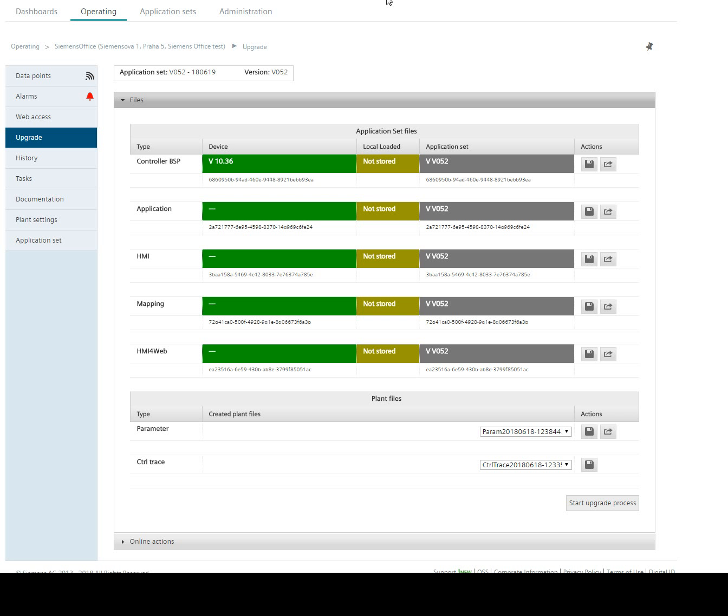Hi, I would like to show you how to upgrade selected files in your PLC over Climatics IC Cloud.